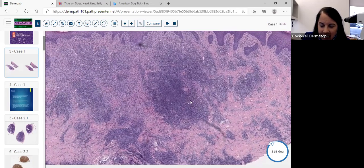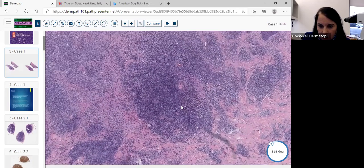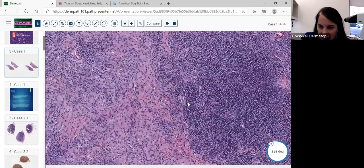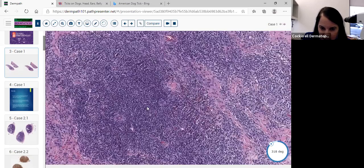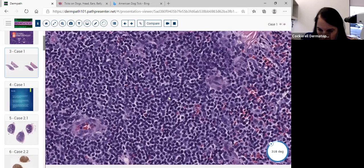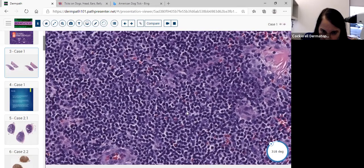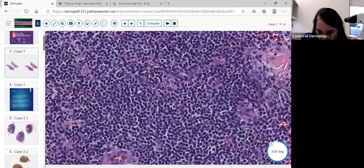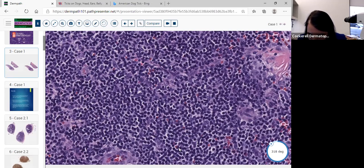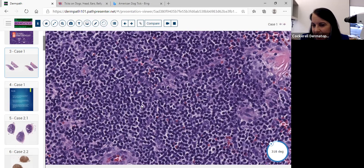We're wondering what cell types are in this group of inflammation. We're seeing many lymphocytes on low power. But as we go up on higher power, we notice that there is mixed inflammation. We're seeing lymphocytes that appear typical in appearance, some larger cells, some possible plasma cells, and also some cells that appear to be eosinophils.